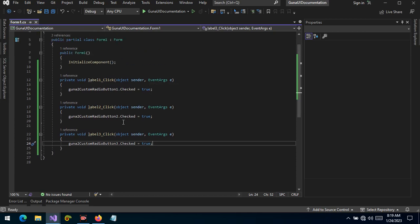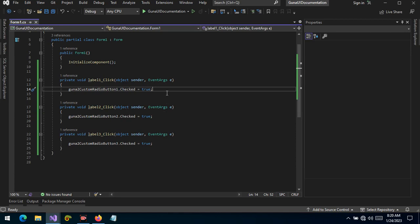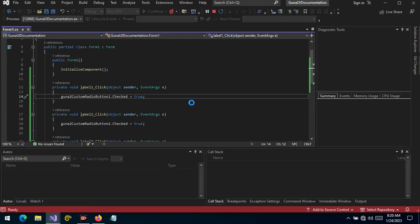As you may have noticed, we have no switch statement and no if statement — we are just assigning a label click to toggle the checked property to true. That's all. There's no switch, no if — it's just as simple and straightforward as that. Let's run the project and see if it works.